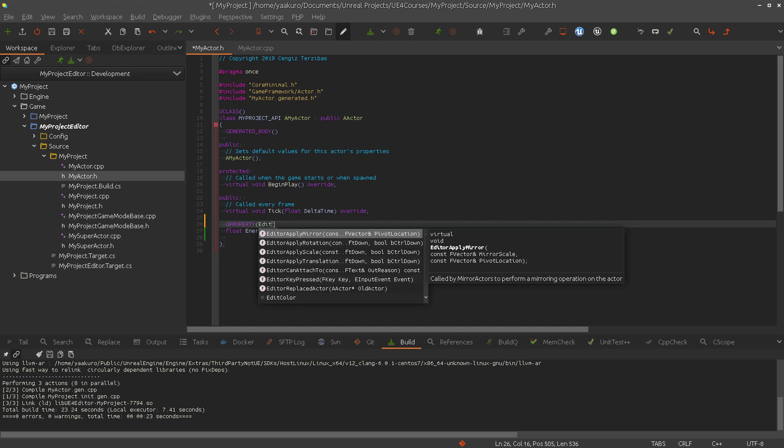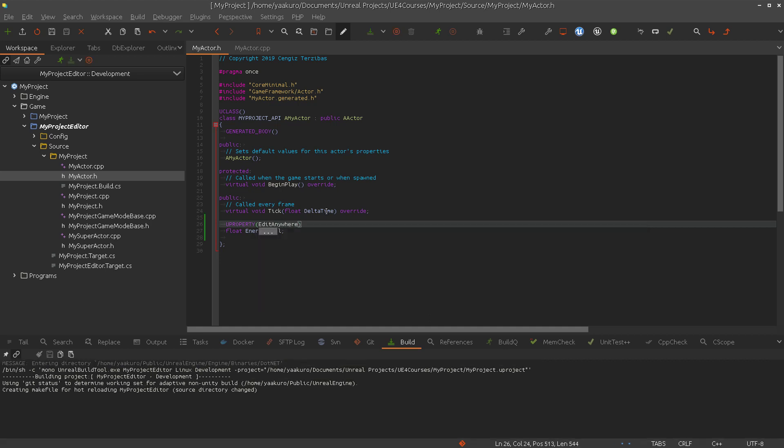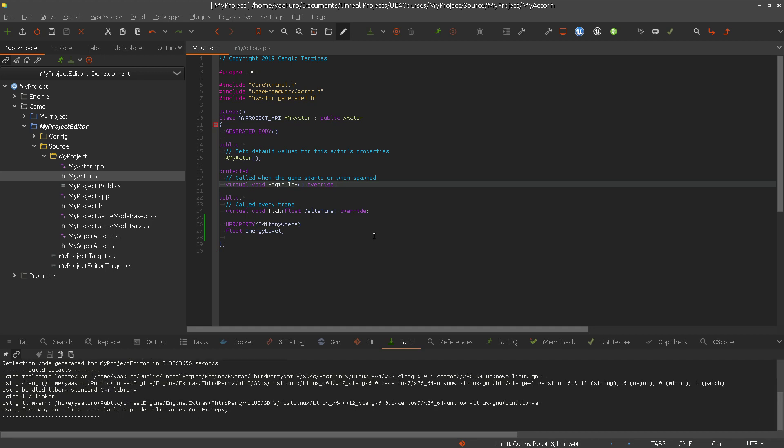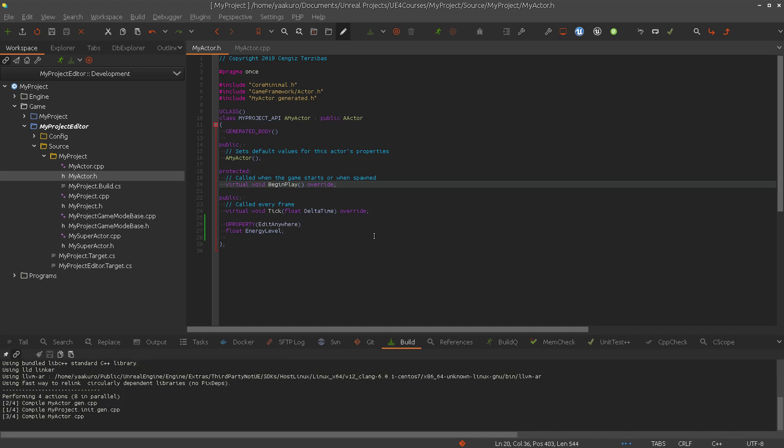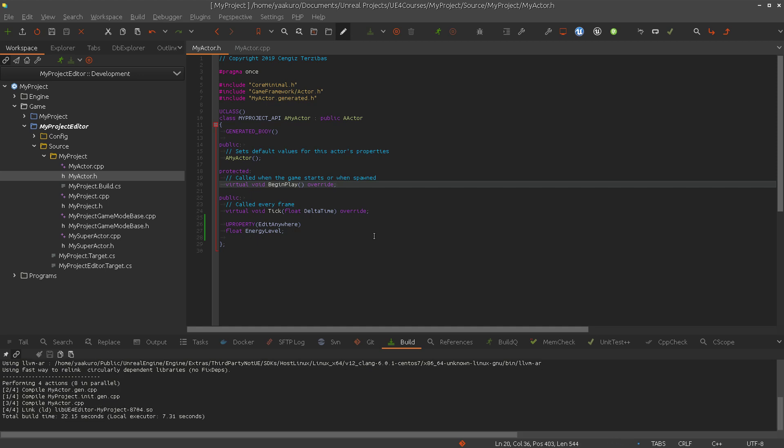For now, let's use EditAnywhere and compile. So there are two places where we can change this property value. One is if we create the blueprint version out of this actor class, and we will see in the details panel this property and we can change it there.